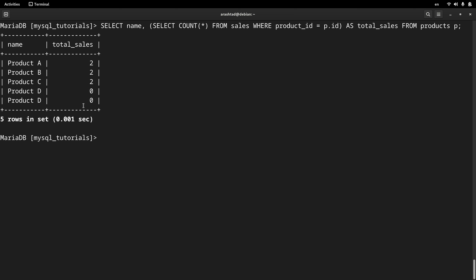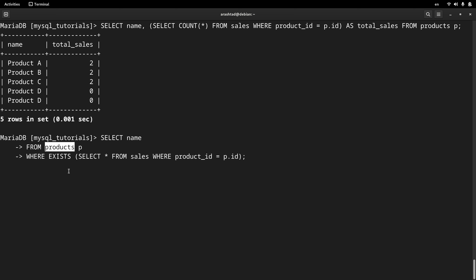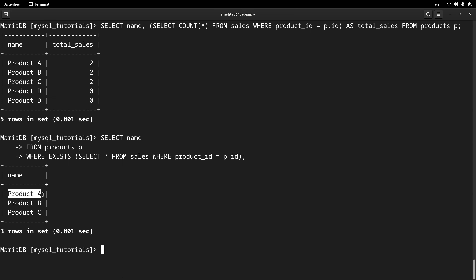As you can see, some records have not made any sales. If we want to retrieve only the products that have some sales on the sales table, we can use the EXISTS keyword. Again, the main query selects the name field and links the letter P to the products table, but this time only the existing records that have some sales will be retrieved. Pressing enter, I get only products A to C, which have some sales on the sales table.